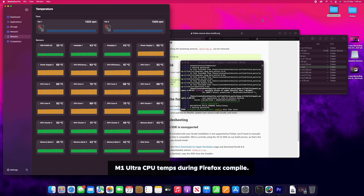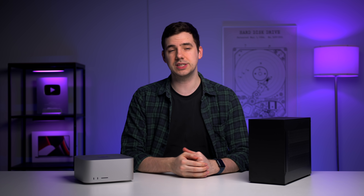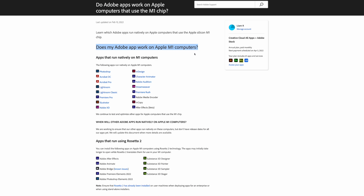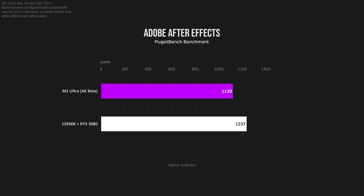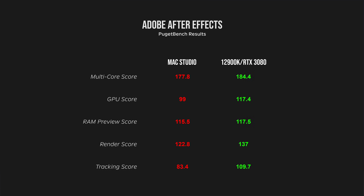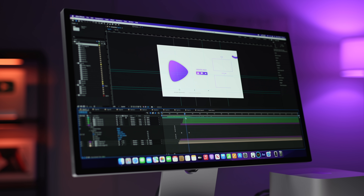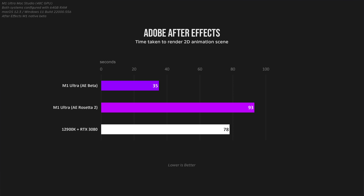Moving on to some Adobe workflows, this is where it gets a little tricky, because even 18 months after the first M1 Mac was released, a lot of Adobe apps still have not been updated to natively support Apple Silicon. At the time of this video, Photoshop, Lightroom, and Premiere Pro run natively on M1 Macs. After Effects does not, but it does have a beta. Starting with a synthetic benchmark using the M1 native beta version of After Effects, the 12900K only just outperformed the M1 Ultra. Looking at the results, it's really close — pretty much everything except tracking score is within the margin of error. Looking at a real-life 2D animation test file, with native M1 support, After Effects on the M1 Ultra is quite powerful, at least for this specific project.